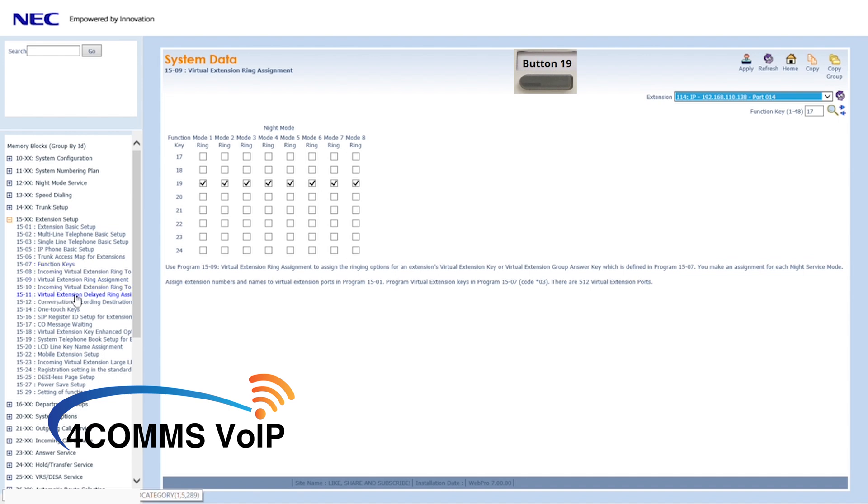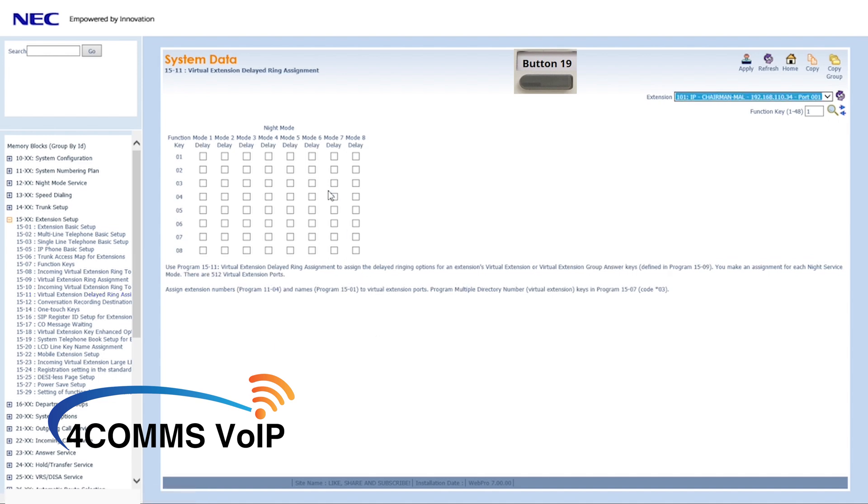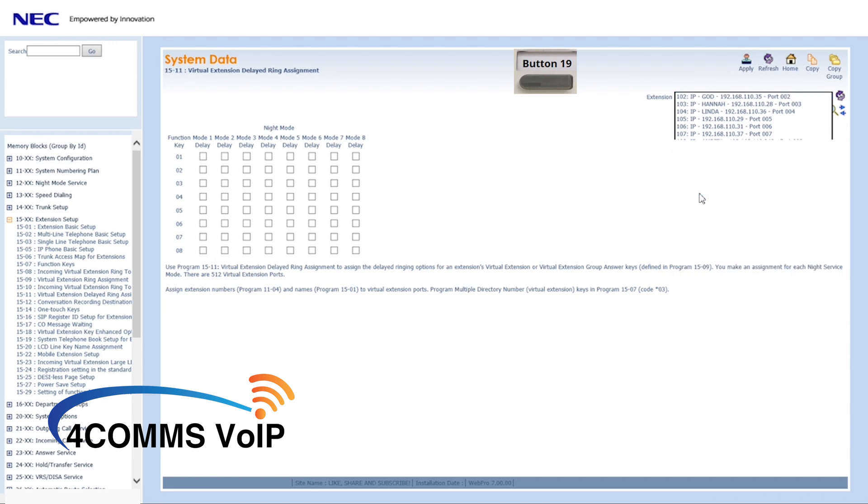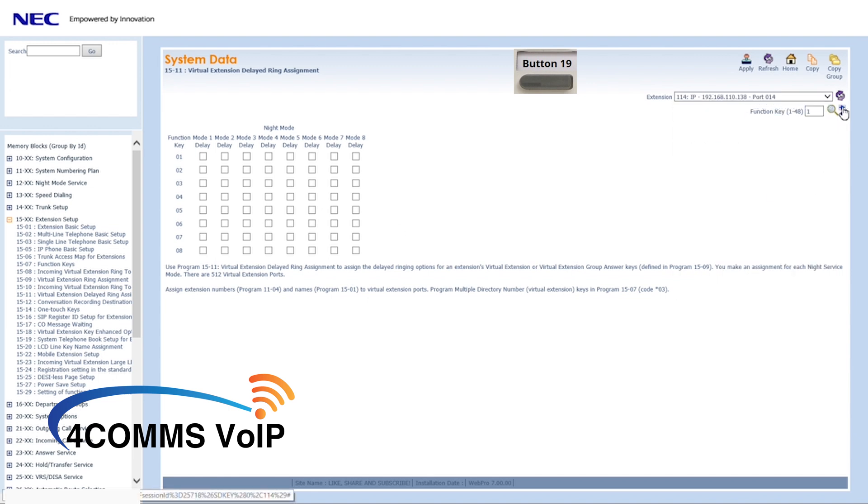If you need extension 114 to ring on a delay, not immediately, go to memory block 1511. Select the extension and go to button 19 and make sure you tick the boxes for button 19.